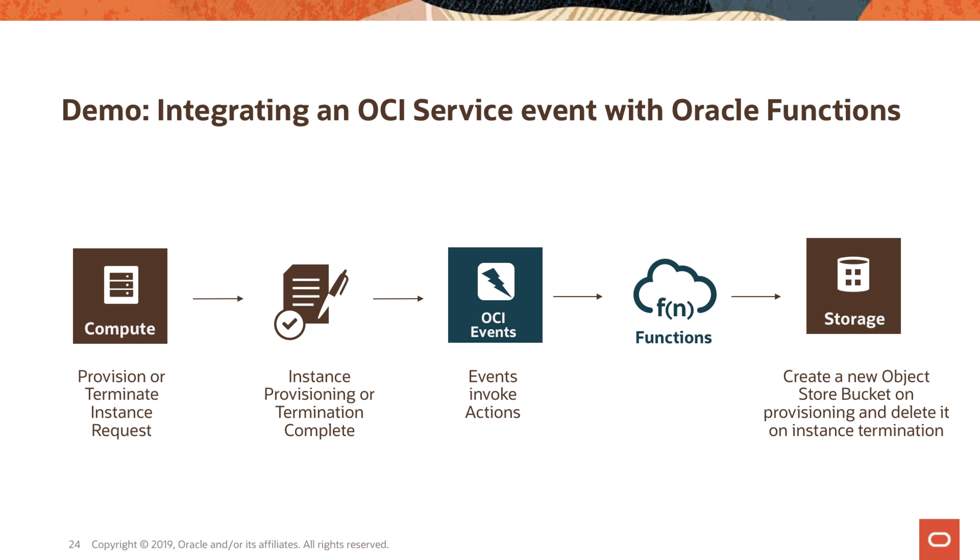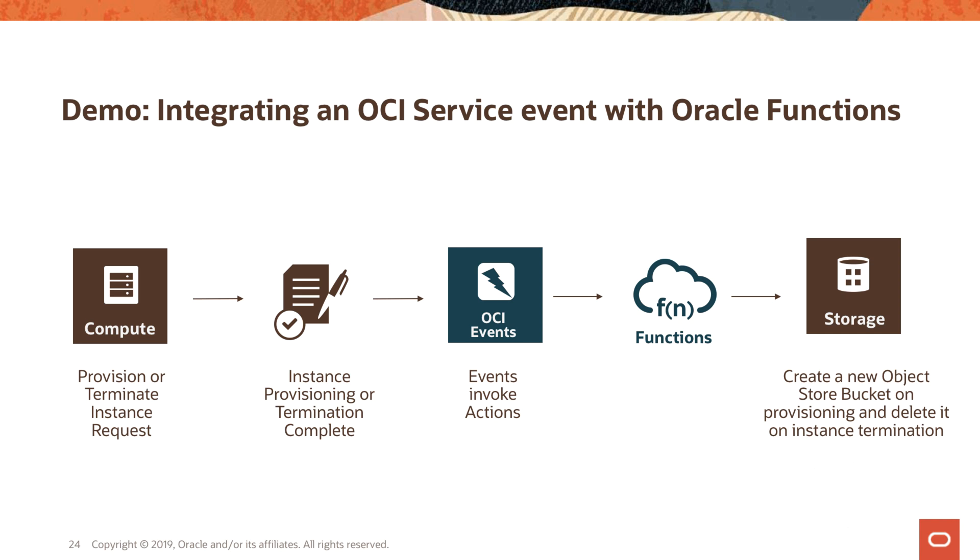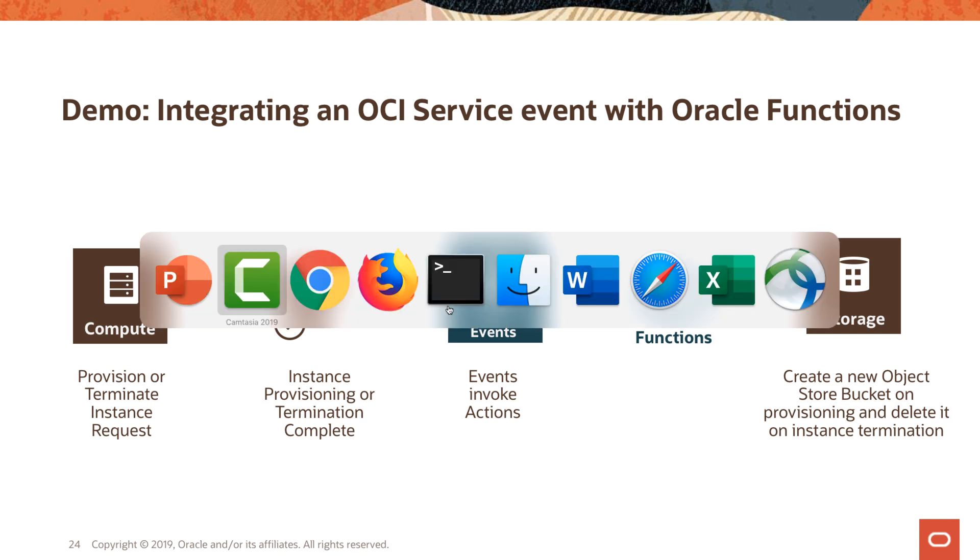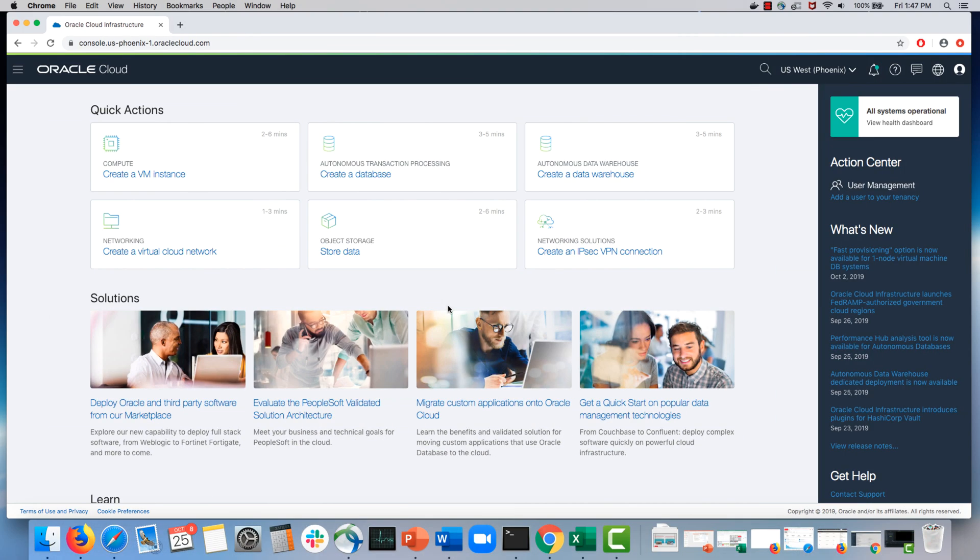Now let me give you a demo of the Oracle Function service in action. In this demo, the function is already deployed and invoked, cooking show style. What I'm going to do is show the automation piece. We will provision an OCI instance. When this instance comes up, it's going to invoke the function, and this function is actually going to create a new object storage bucket in OCI. This bucket can be used for things like putting the logs for applications running on that OCI instance. And when you terminate that instance, the function is going to get invoked again and it's going to delete the object storage bucket that was created.